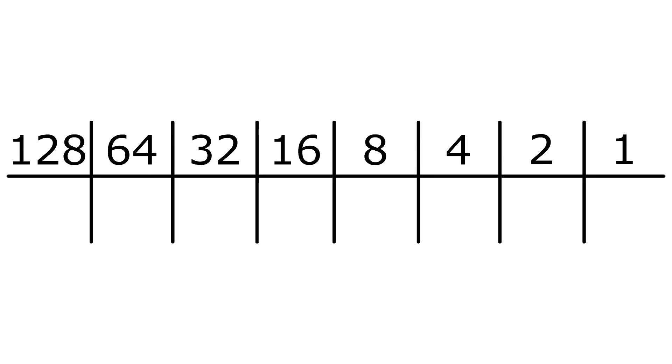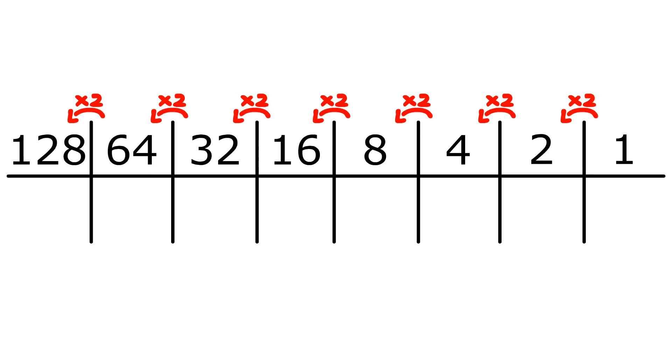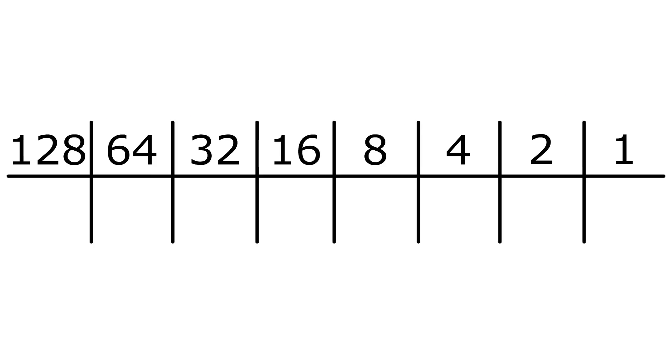In binary however, each part is 2 times the last, meaning it doubles each time. So with 234,